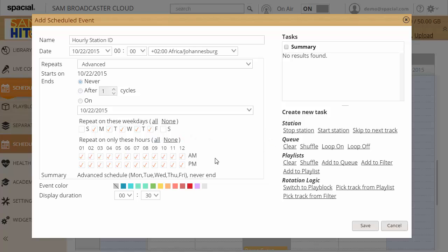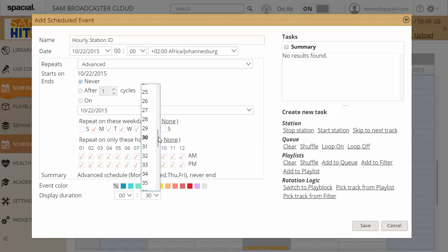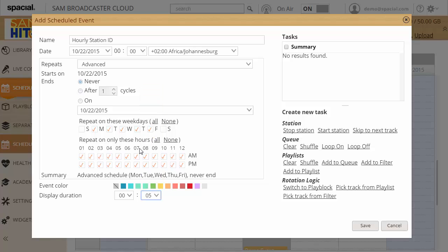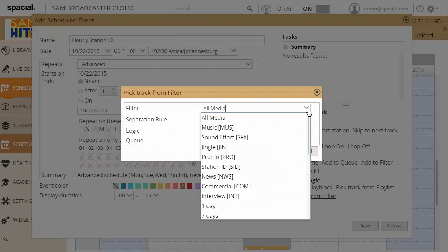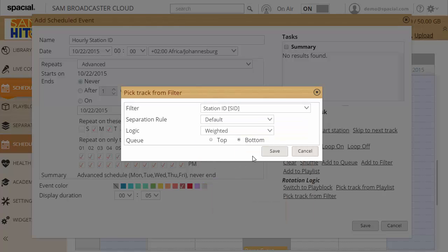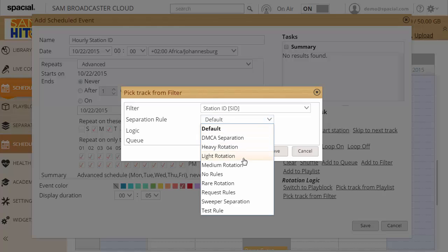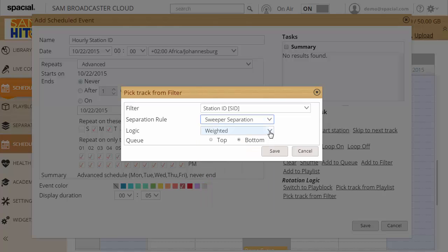And I actually want to make this quite short. The display duration just five minutes. And I'm going to make it red. And what I want to do is say pick track from filter. So from my station IDs filter. I want to use the sweeper separation. And weighted logic should be fine. And I actually want to put it at the top of the queue. So if there's items already in the queue, that it's at the top of the queue. And as soon as the currently playing song ends, it will then play the station ID.